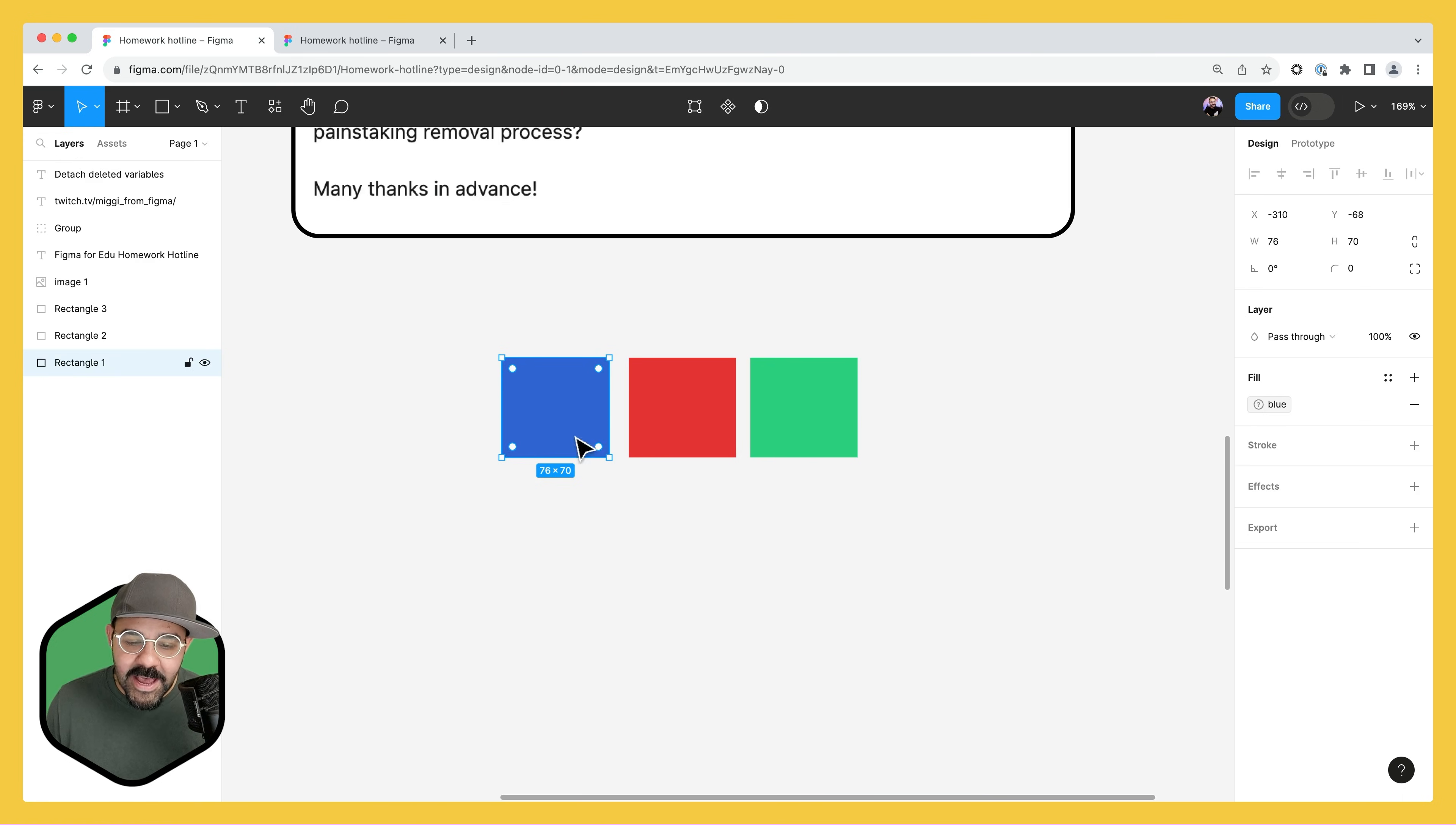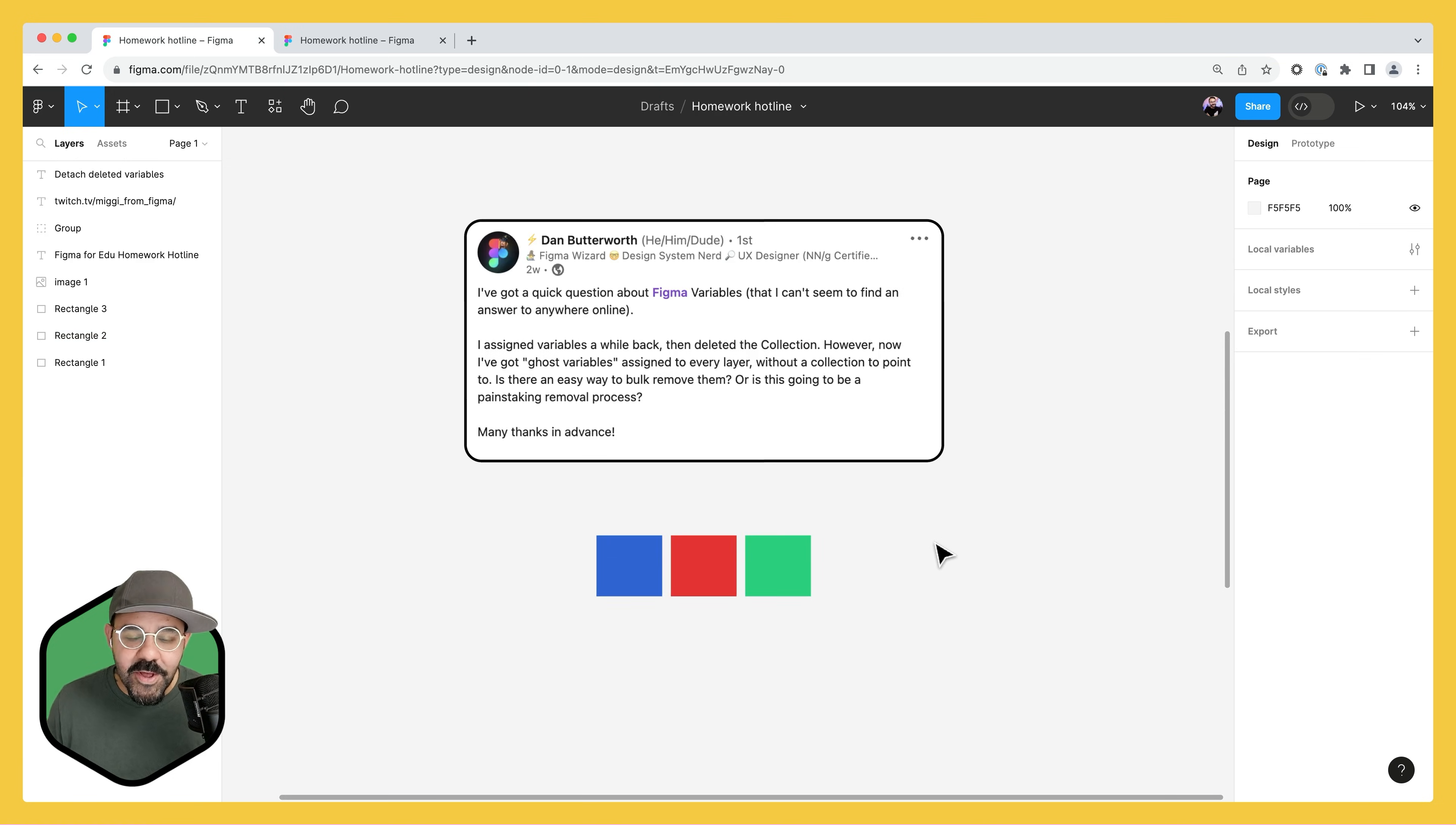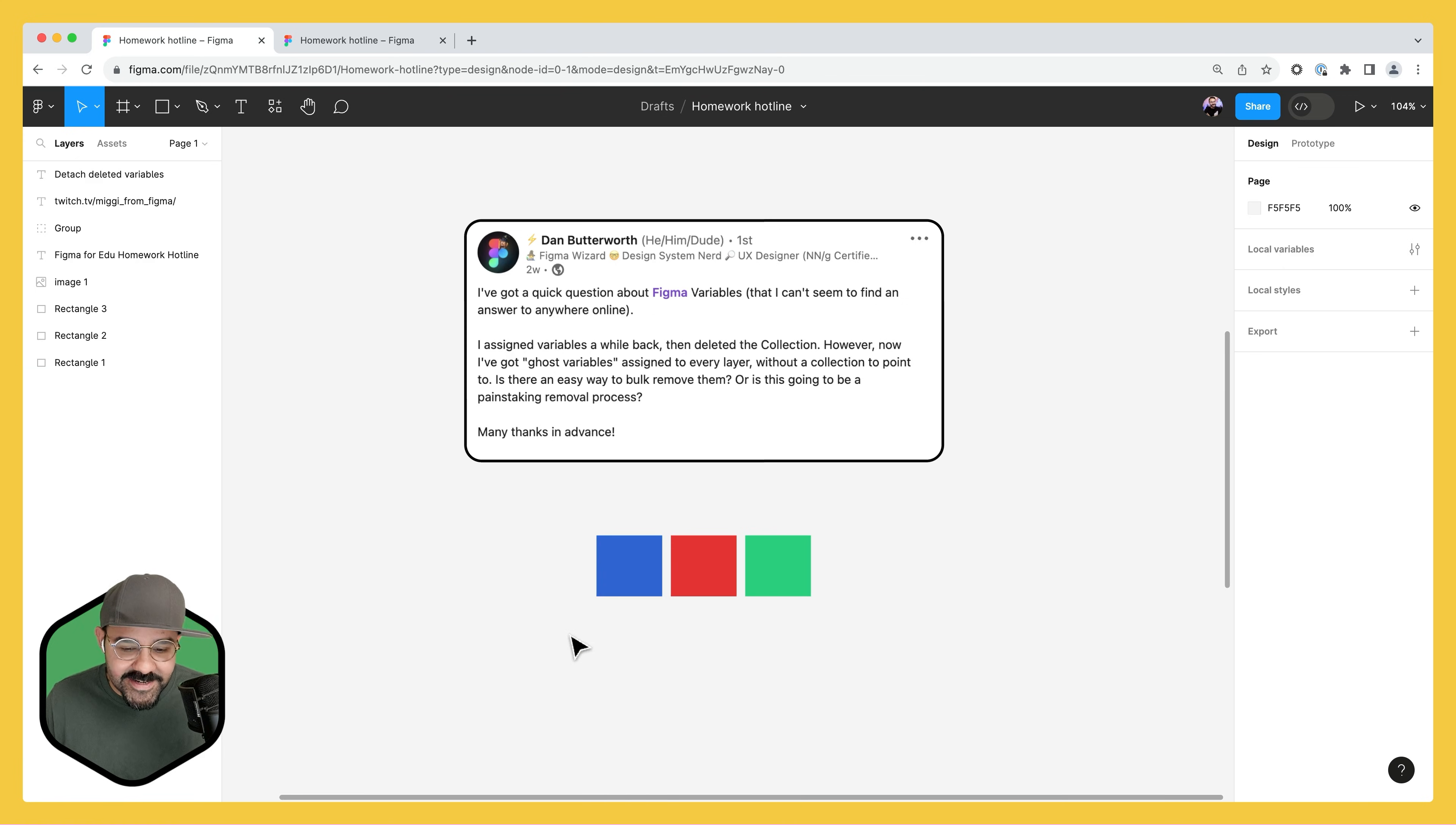And now when I go here, you'll see that we have these ghost variables. The problem can be if you want to remove them all at once, that can be a little bit daunting if you have to remove them one at a time.